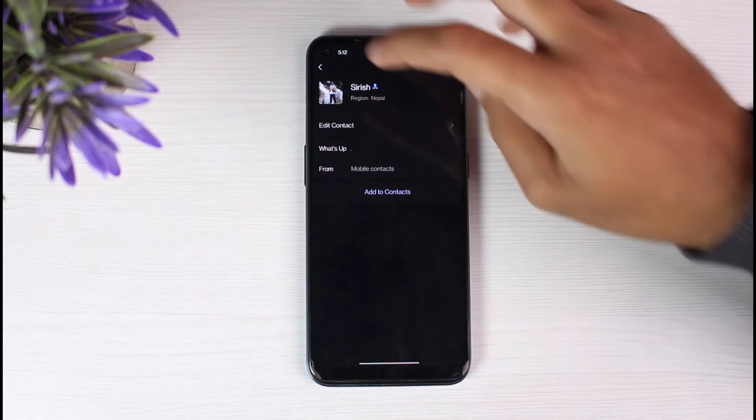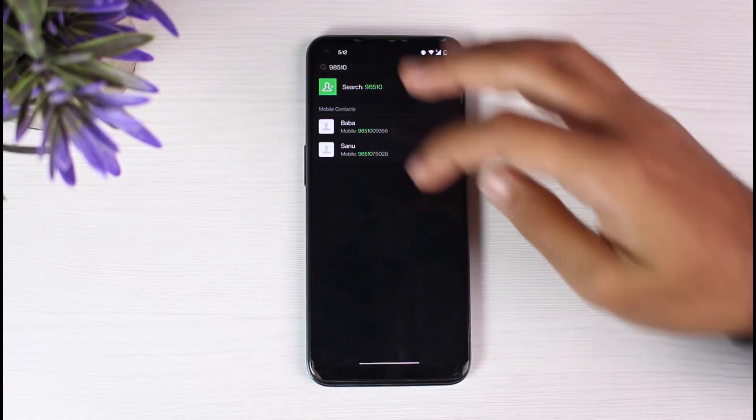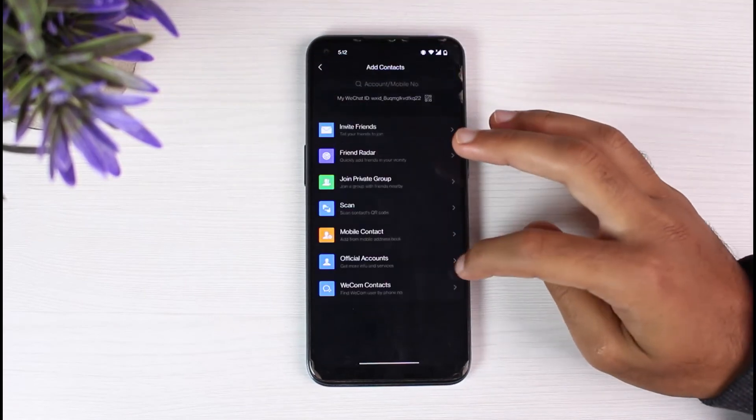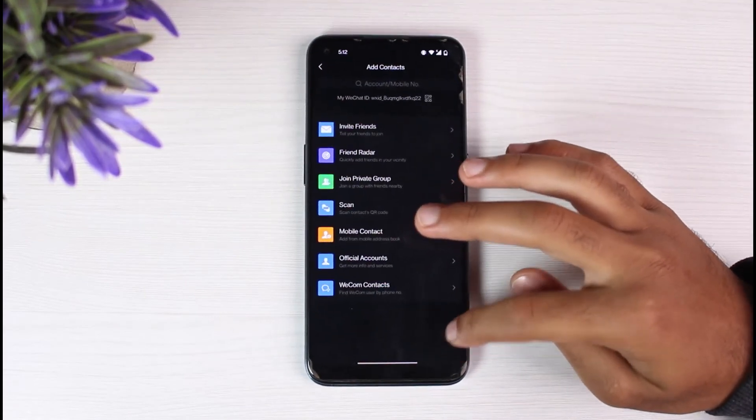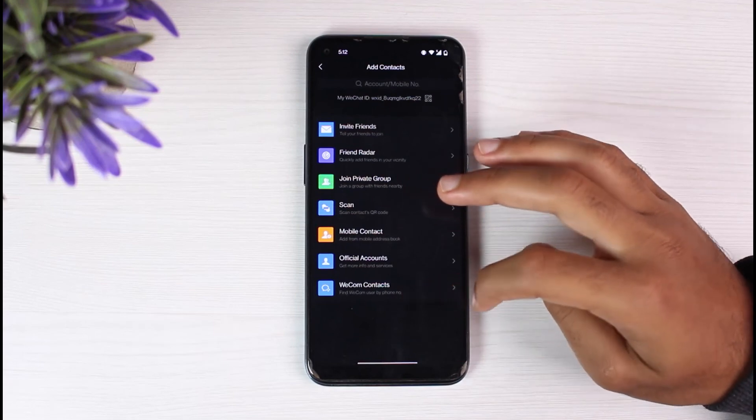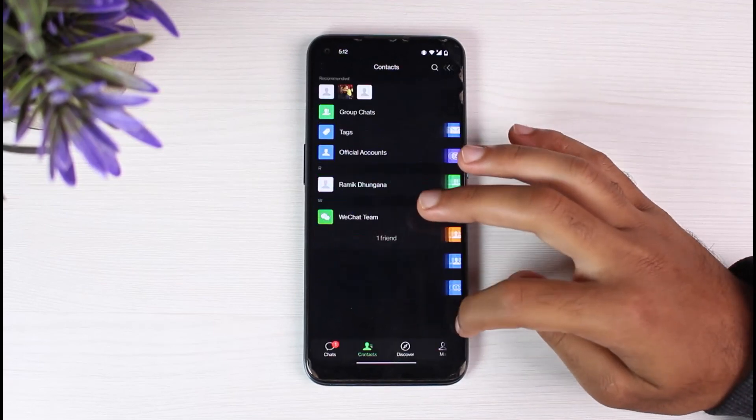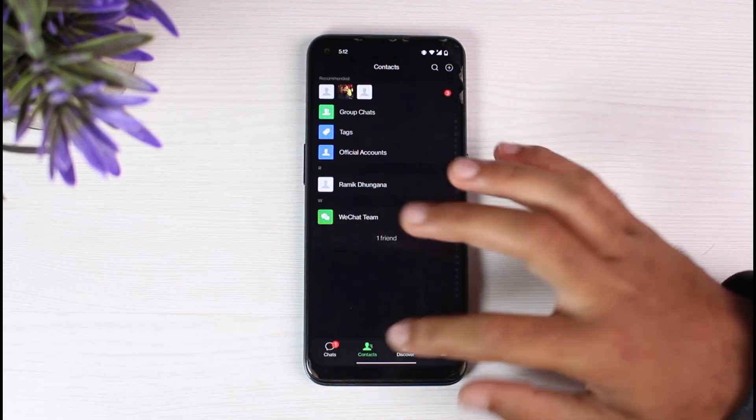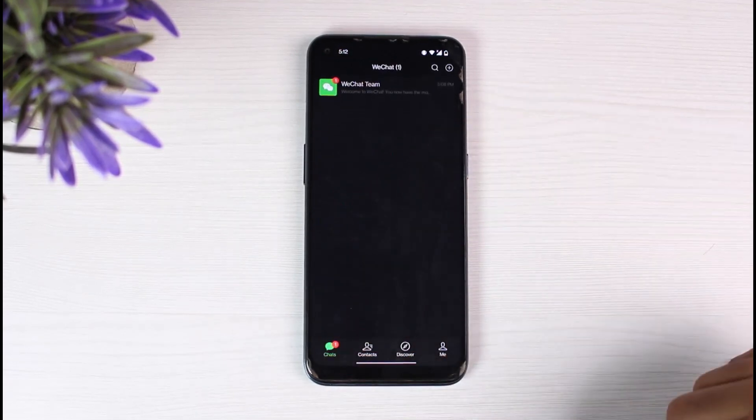That is how you add a contact on your WeChat. That was it for this video. Hope this video was helpful to you guys. If it was, make sure you like this video and subscribe to our channel so that you don't miss out on further videos such as these.